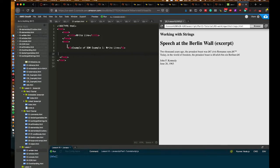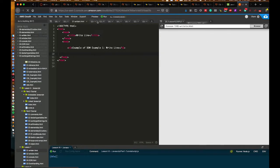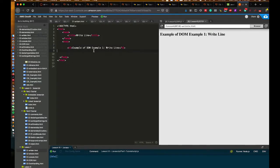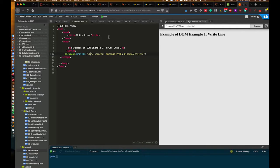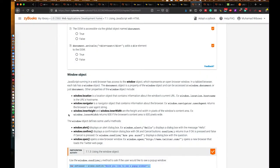Next we learn document.writeln, which is similar to document.write in that it modifies elements on the web page. In this example, without any JavaScript it only shows an h2 'Example of DOM — Example One writeln'. When we add the JavaScript it writes a new horizontal rule (HR) and then centers my name. When we preview it, we see the h2, the horizontal rule, and then the centered name. So writeln is the first example of modifying the DOM.